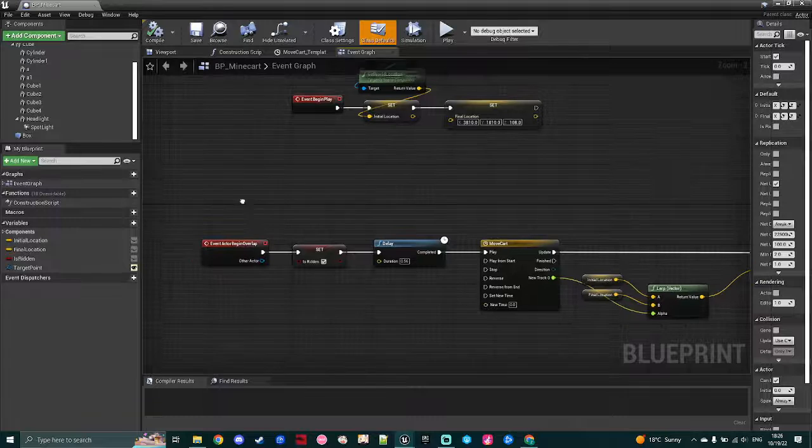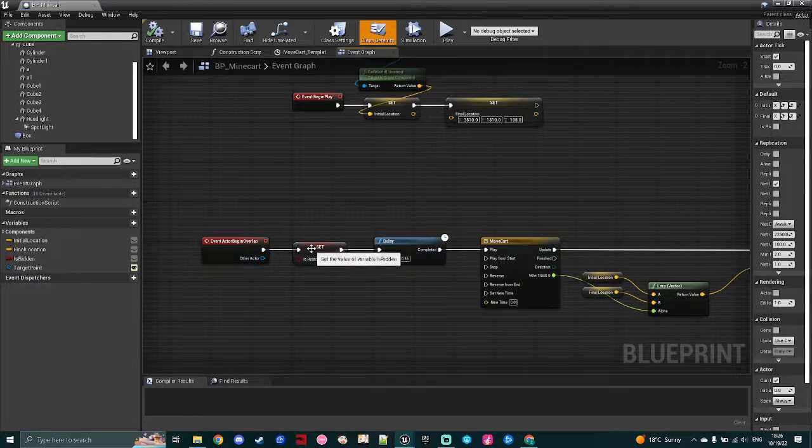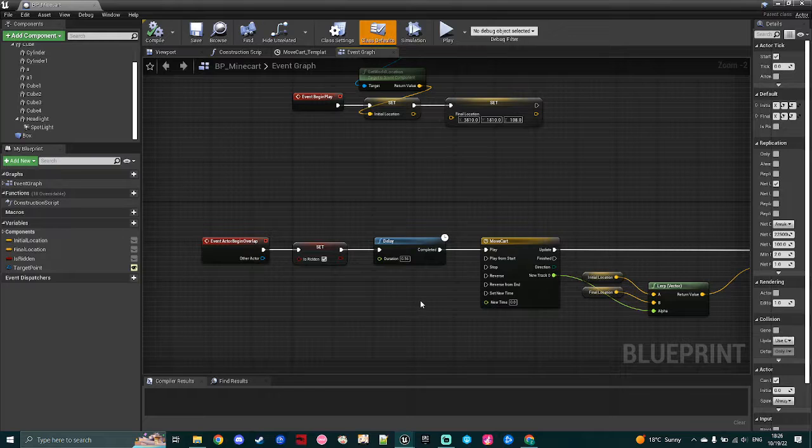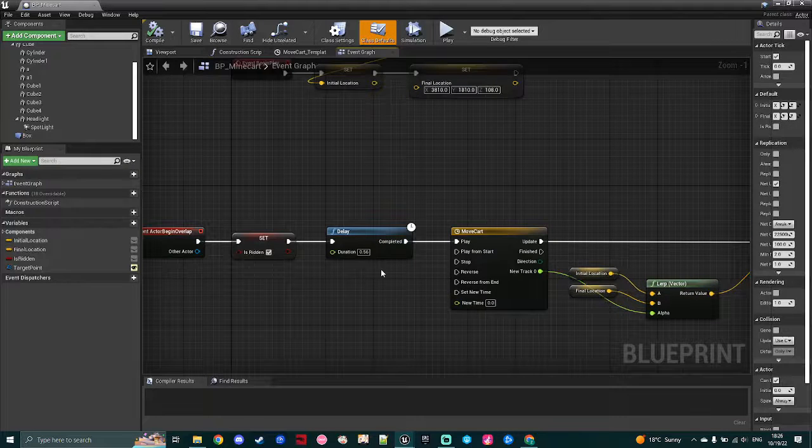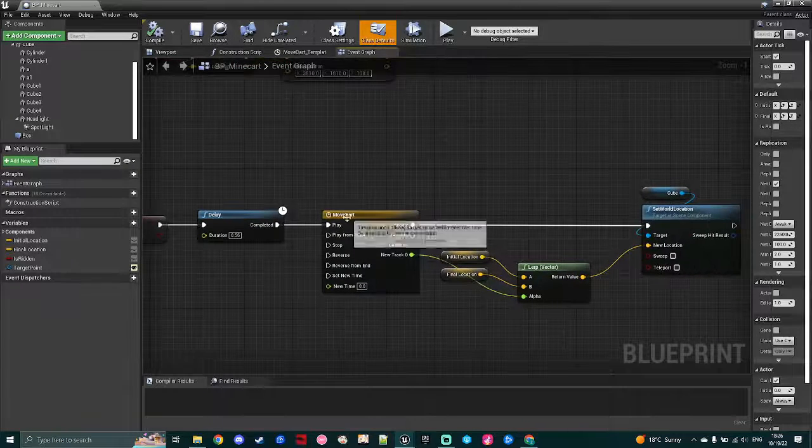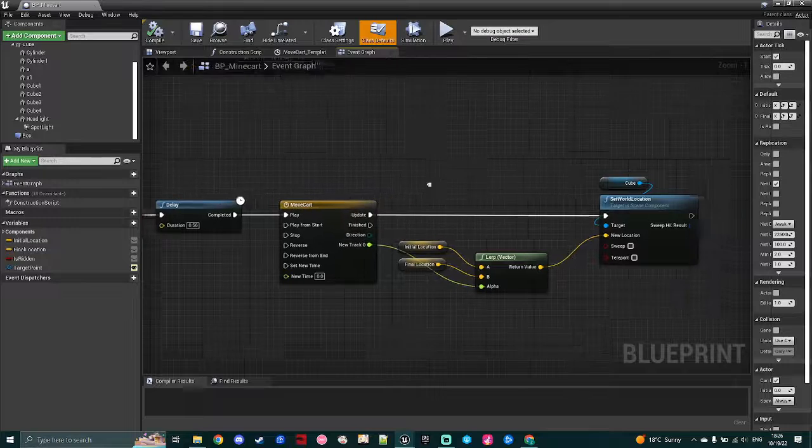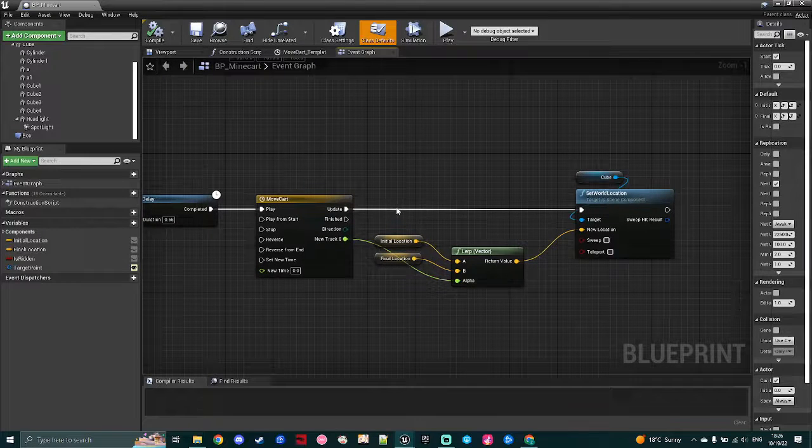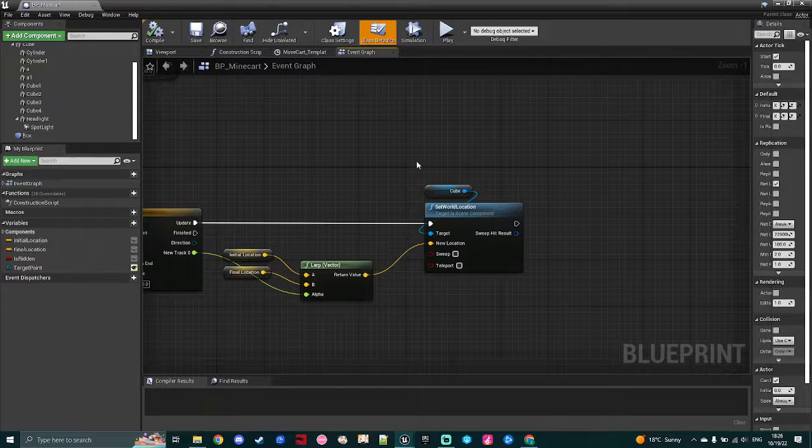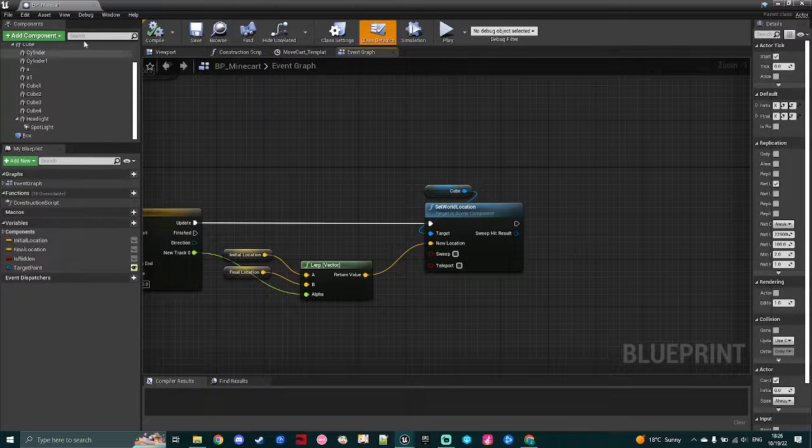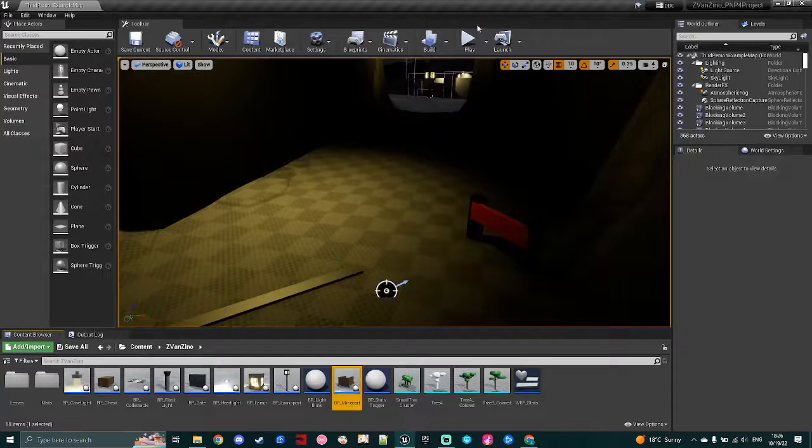So as soon as the actor steps into the minecart, I check a variable which I use for my statistics at the end of my level, I give it 0.5 seconds, and then I'm using a timeline to move the minecart with a lerp from that initial to that final location, and then I set the world location. Very simple, very easy.